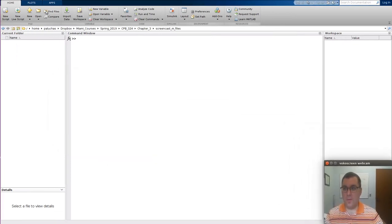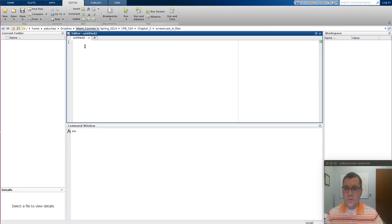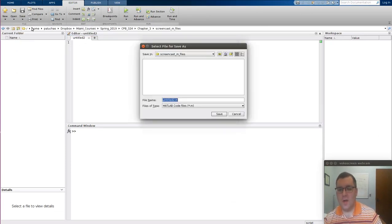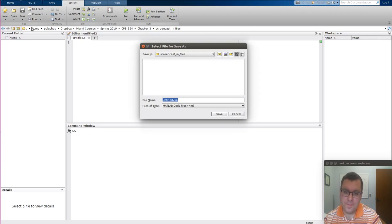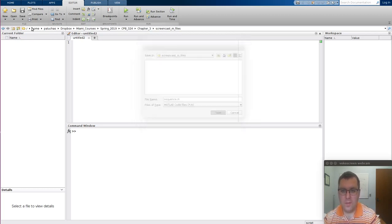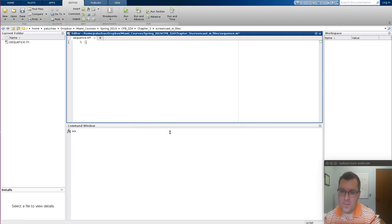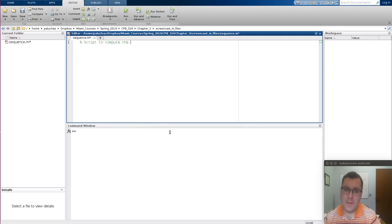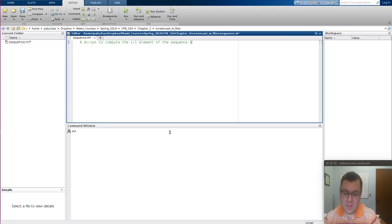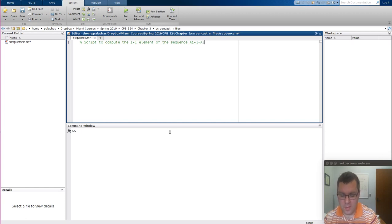I want to create a new script. We're told in this case to call it sequence. So now I have sequence, and so this is a script to compute the i plus 1 element of the sequence, A of i plus 1 is equal to A of i divided by 2 directly.